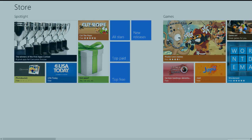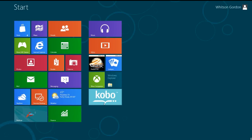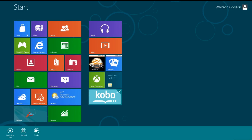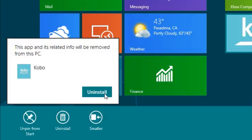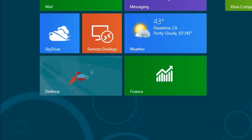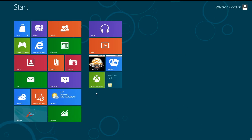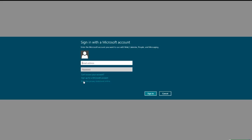To uninstall an app, just right-click on it and hit uninstall. It's really easy to uninstall apps straight from the start menu, which is one thing I really like about the new Metro interface. Even on desktop, you don't have to go to Add or Remove Programs and sift around, which is great.